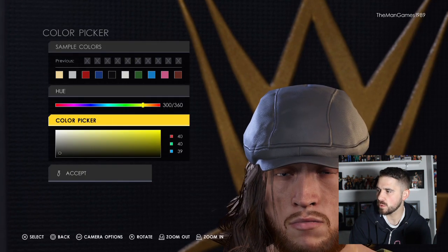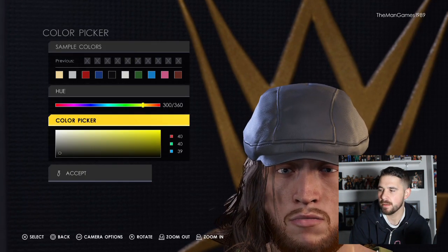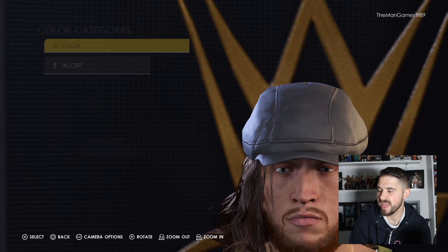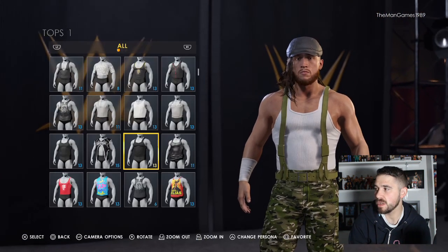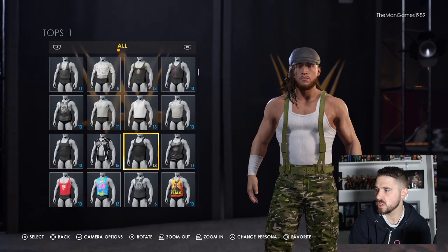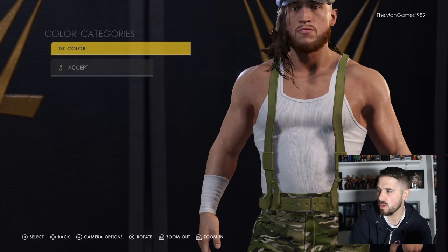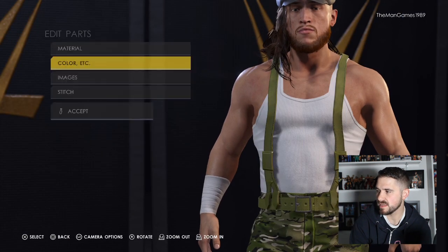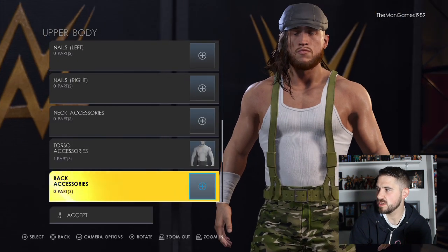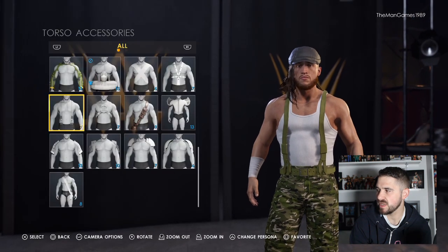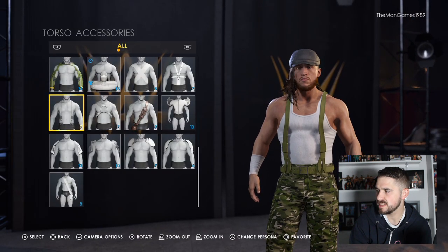The color for the cap wants to be that shade of dark gray. Then go to Upper Body, go to Tops — we've chosen that vest there and the color wants to be white.